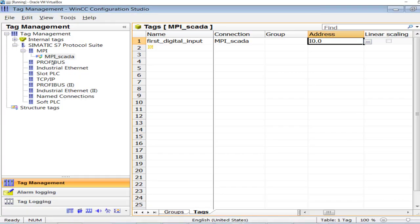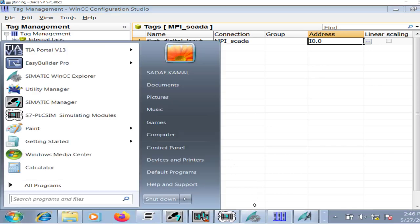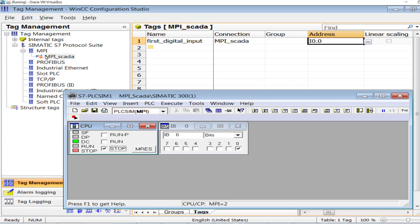In the Tag Management section, observe the status of the MPI SCADA connection — it shows a green tick. The green tick means communication between WinCC and the S7 PLC has been established. If I place the CPU in stop mode, it turns red, meaning the connection has been dropped. Put the PLC back to run mode and here you go — the MPI connection between the S7 PLC and WinCC is re-established.